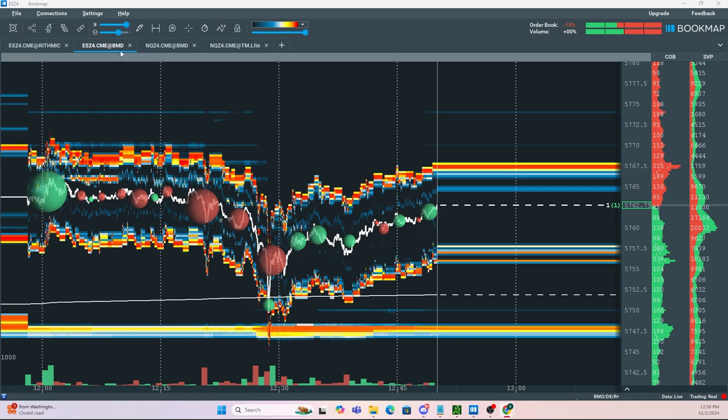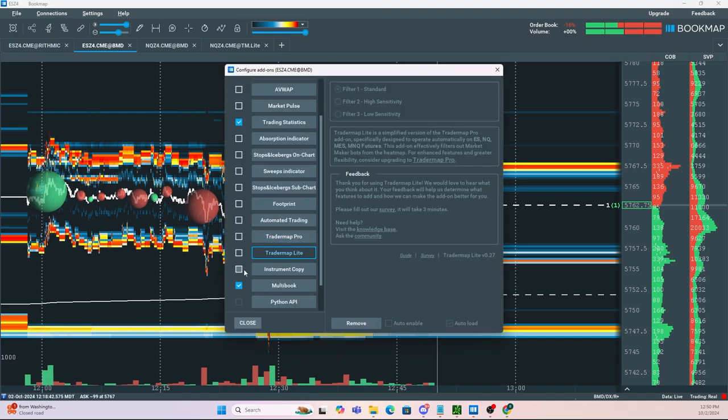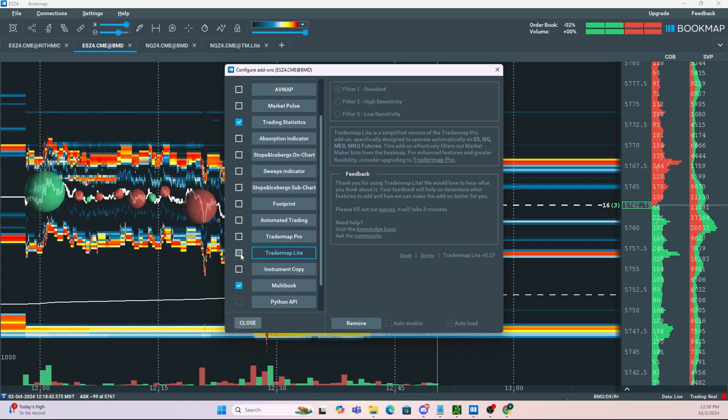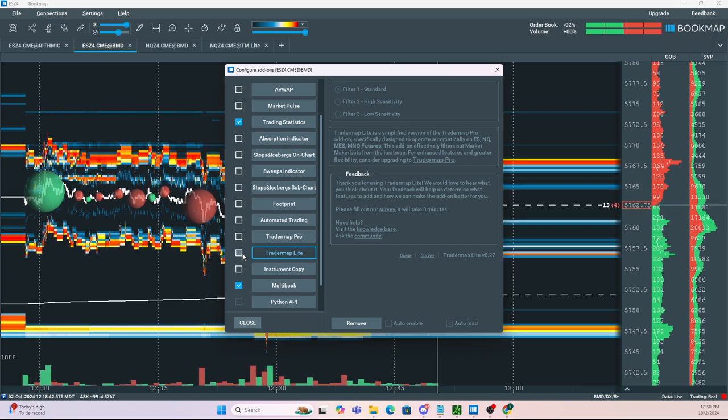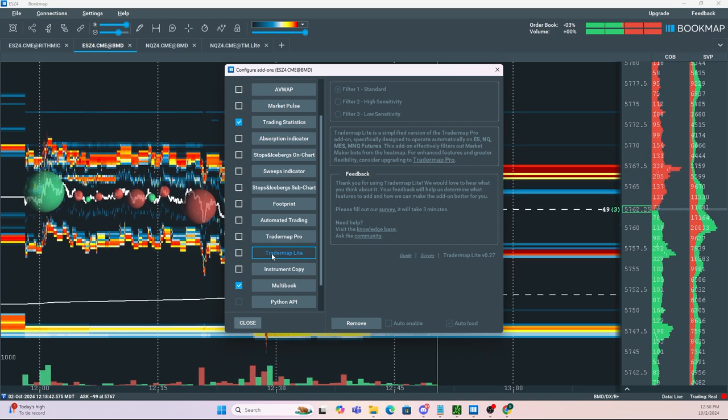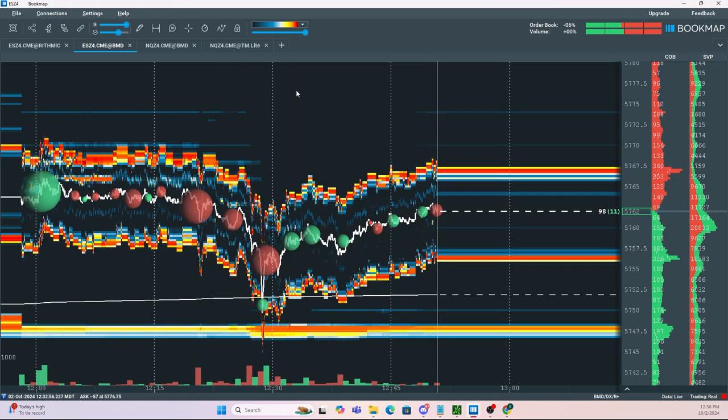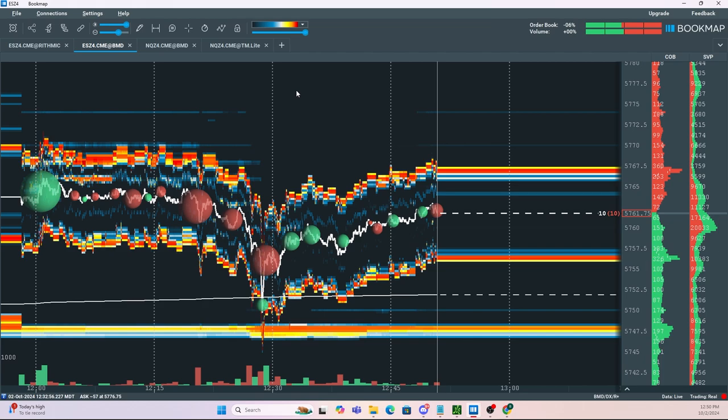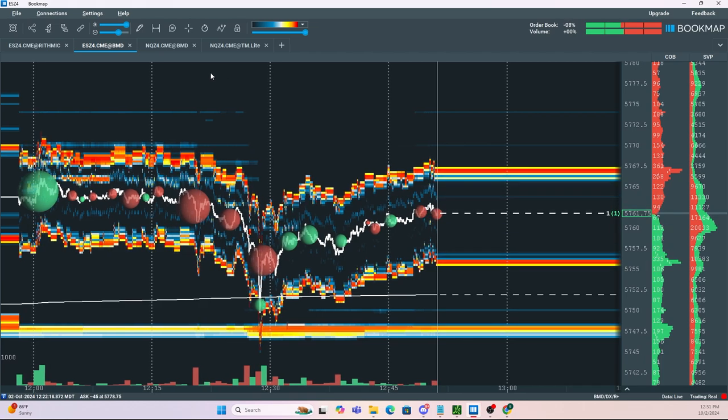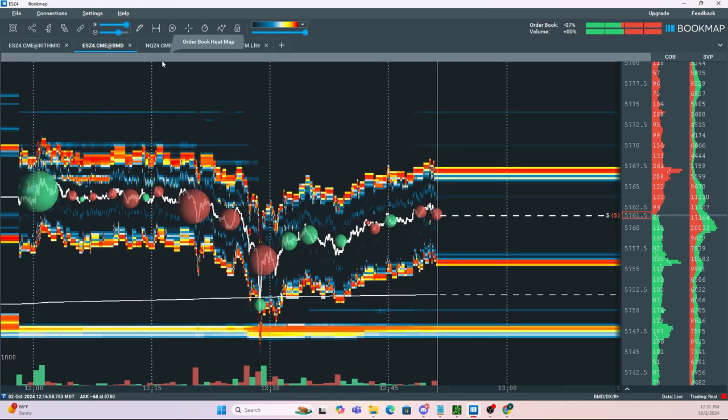However, Bookmap did come up with a solution, and that solution is using Trader Map Light. Now this is a free tool that you can download through Bookmap. Anyone who has access to Global or Global Plus will have access to Trader Map Light, and you will need to have Bookmap version 7.6 or higher to use Trader Map Light.